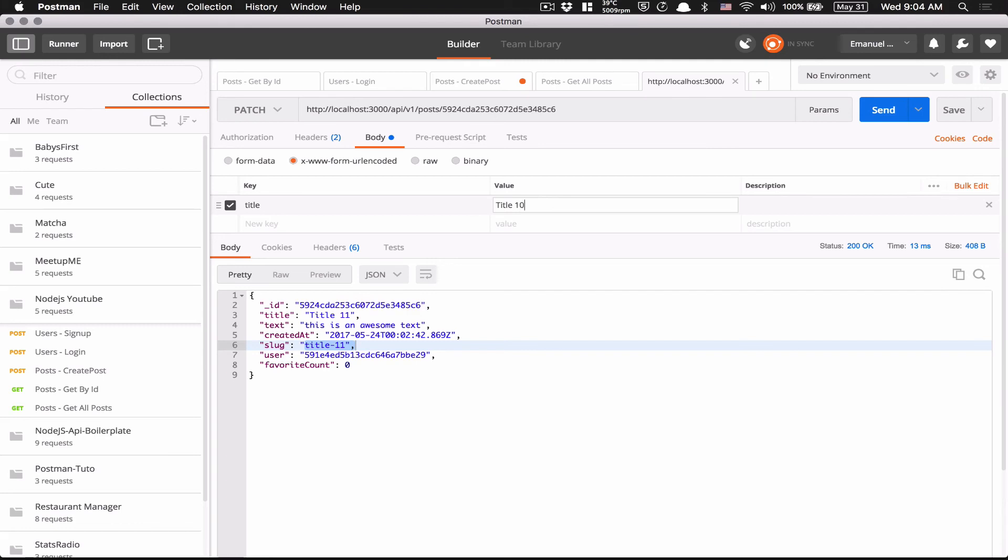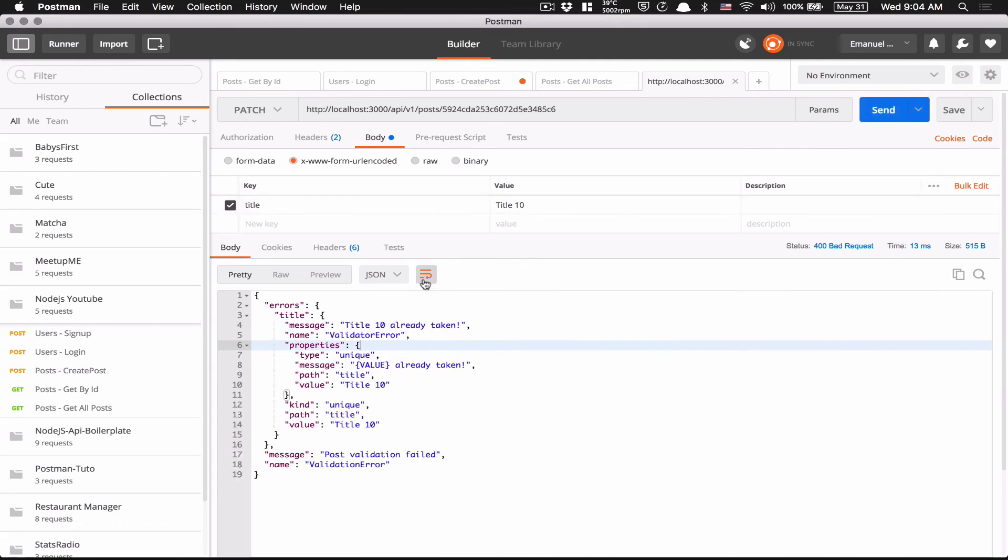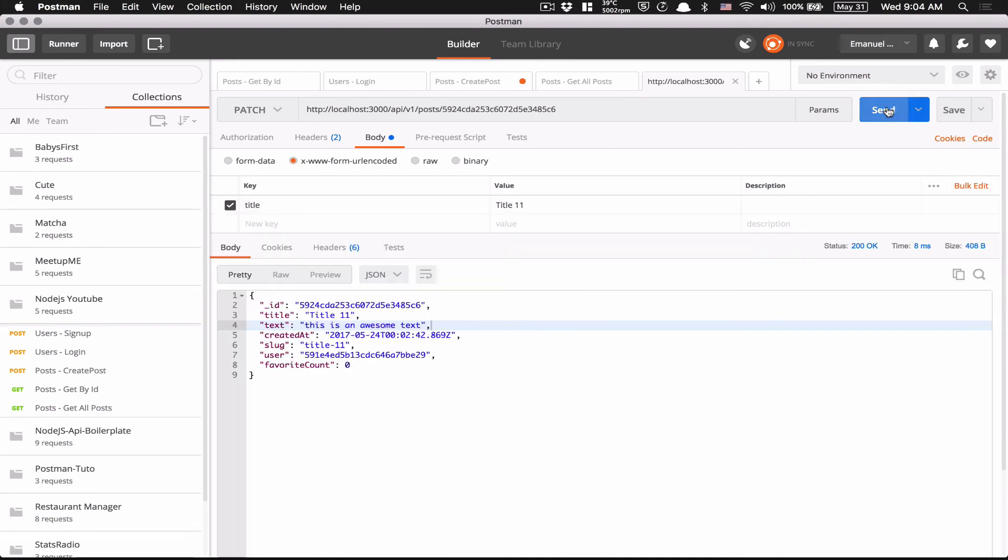But now look what's going to happen. That's the thing I love about my unique validator. Now if I put 10, it's going to work too. Title 10 is already taken. So you see, the user who's going to update needs to update against what you have asked. So if the schema doesn't want it to have another title, that's going to work there too.